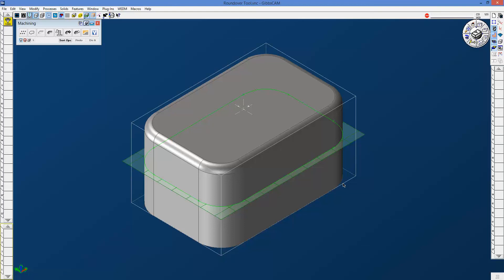In this session, we're going to see how you use roundover, also known as corner round tools, to do fillets in Gibbs CAM, and I'm running Gibbs CAM 2016 in this particular example.